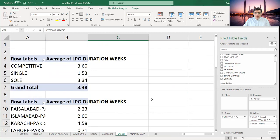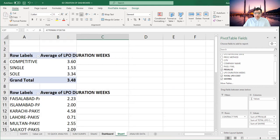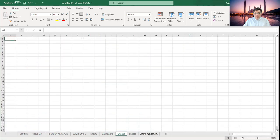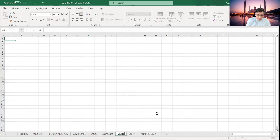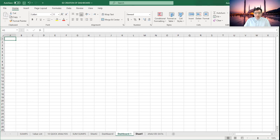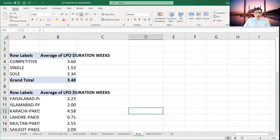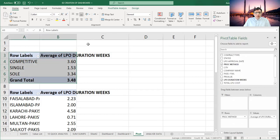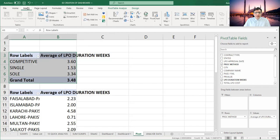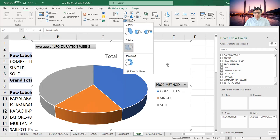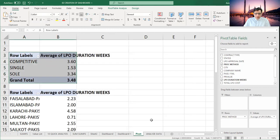Now I'm going to create a graphical presentation and one dashboard. I will go to Insert, highlight your data, insert a pie chart. I'm inserting a pie chart here. I will cut it from here and shift it over to the dashboard sheet.